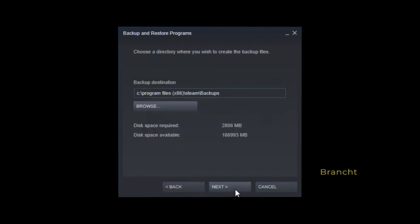It will ask you where you want to store your backup. By default it is Steam backslash backups. For my case, I want to choose a location, so I click on browse.